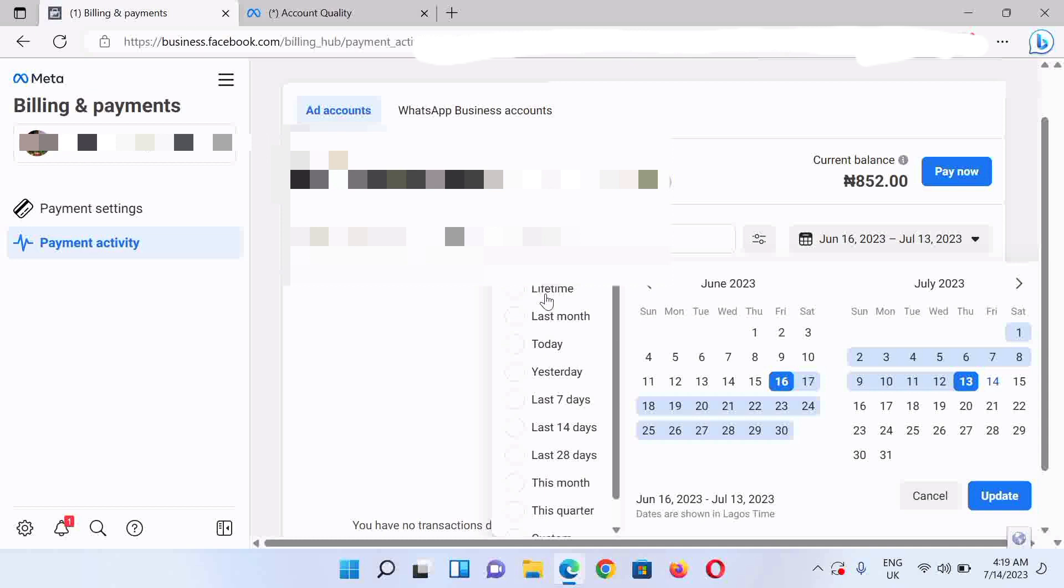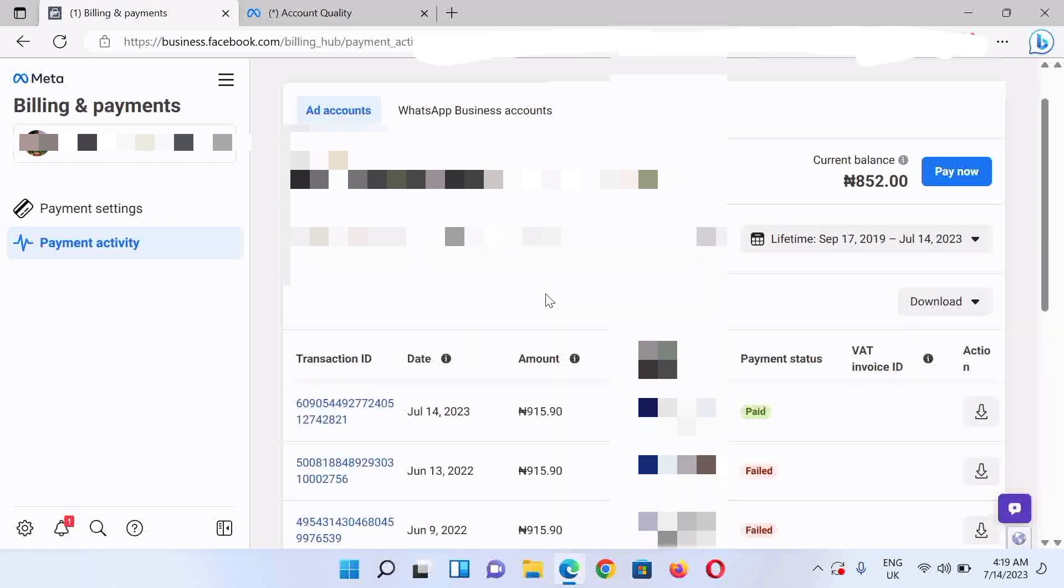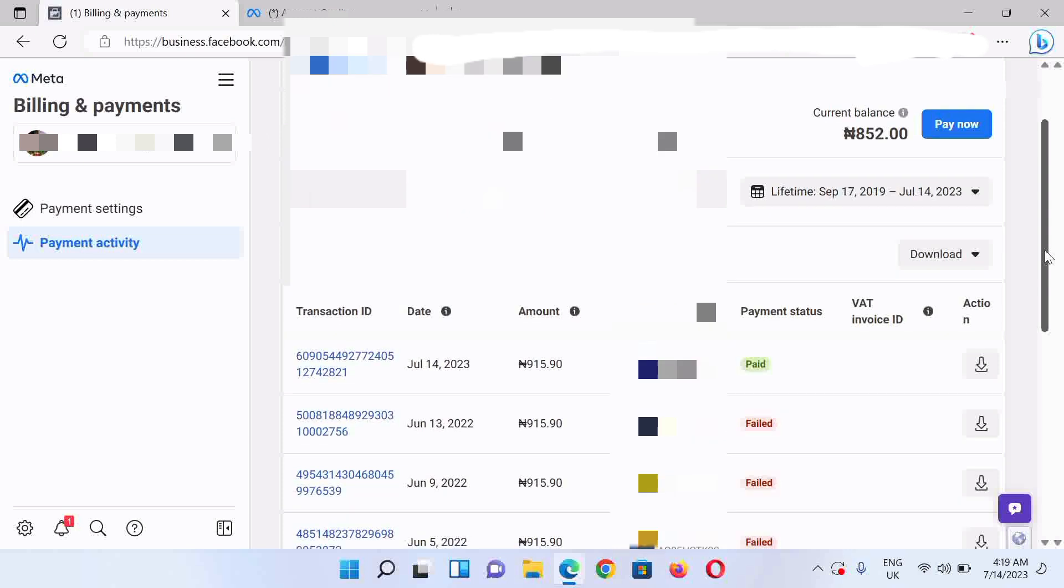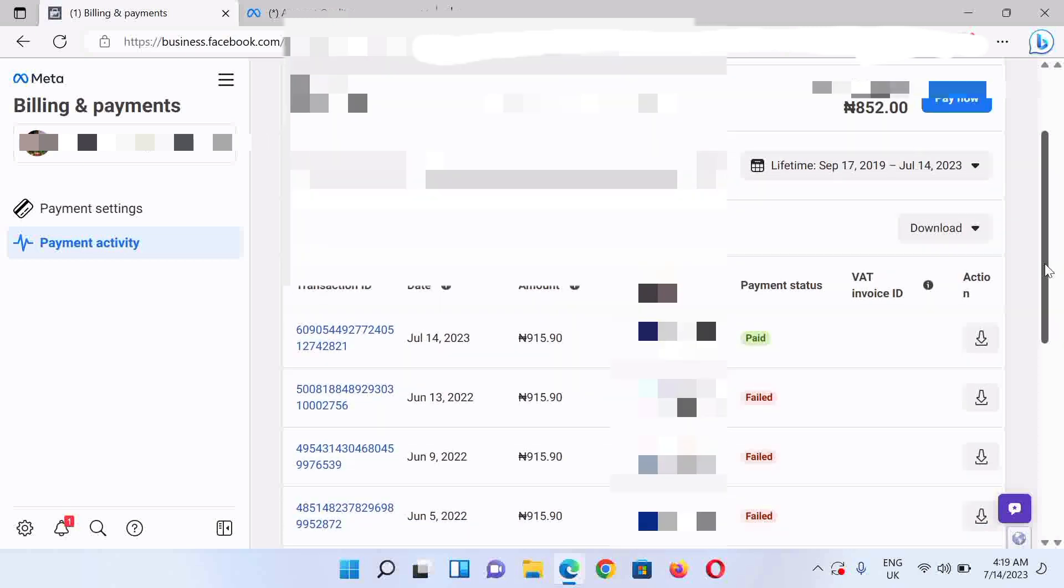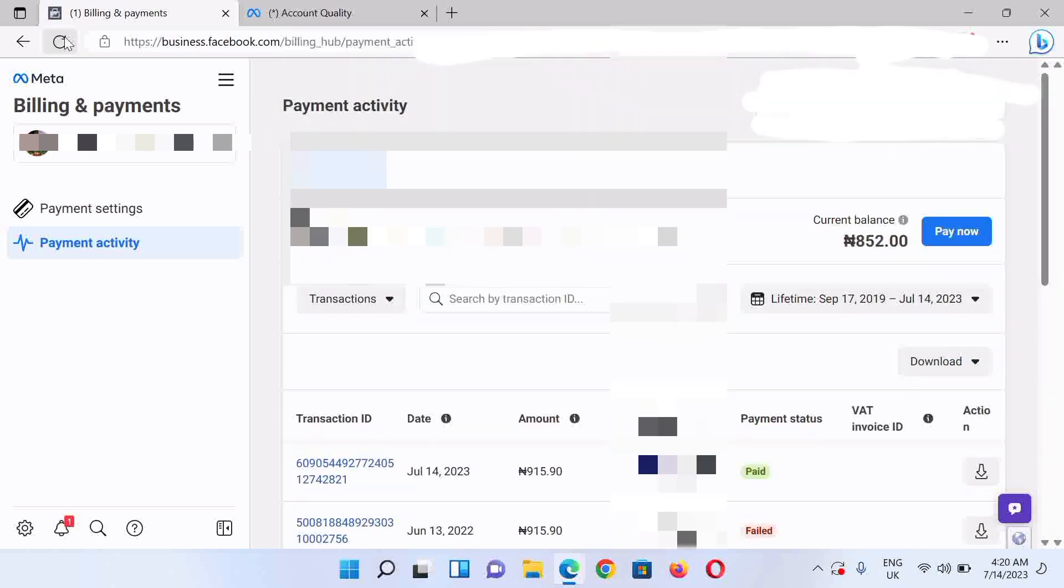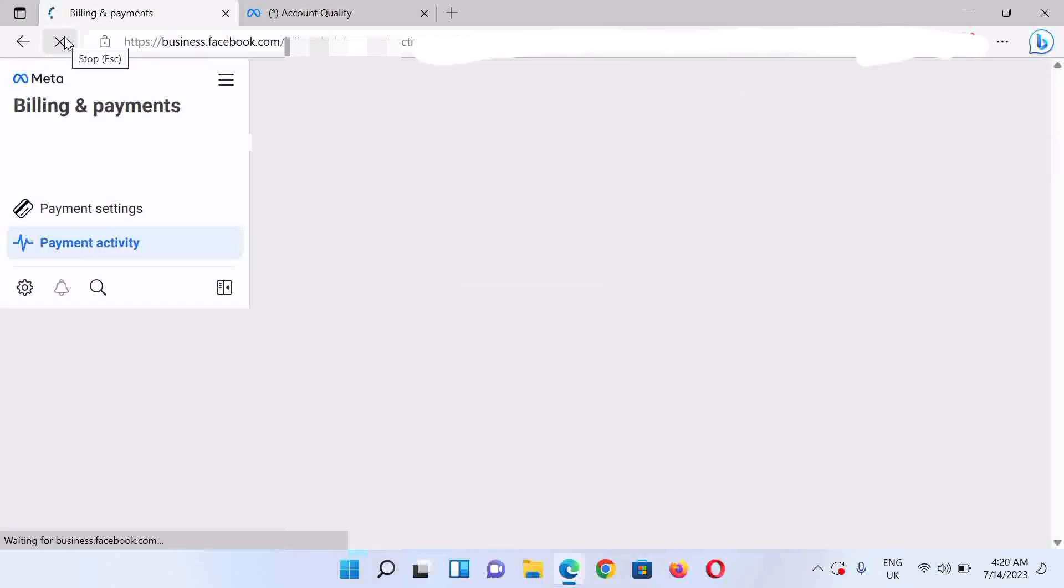You could see this is the one I just did now that is showing paid, while you've seen previous attempts for a very long time now. It's all been failed.